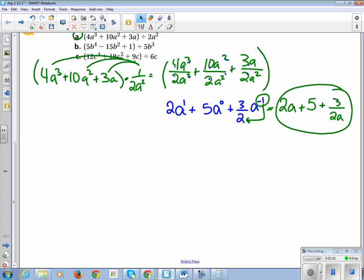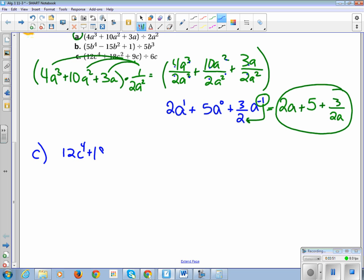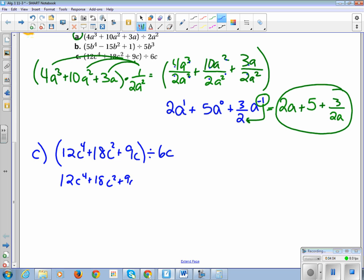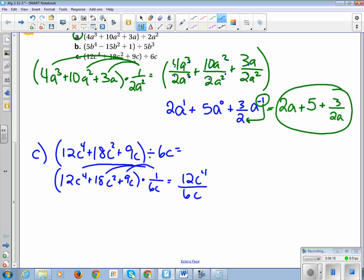Let's do problem C together to make sure we've got it. We have 12c⁴ plus 18c² plus 9c divided by 6c. I'm going to rewrite that as the polynomial times 1 over 6c, and distribute it out to each item: 12c⁴ over 6c, plus 18c² over 6c, plus 9c over 6c.